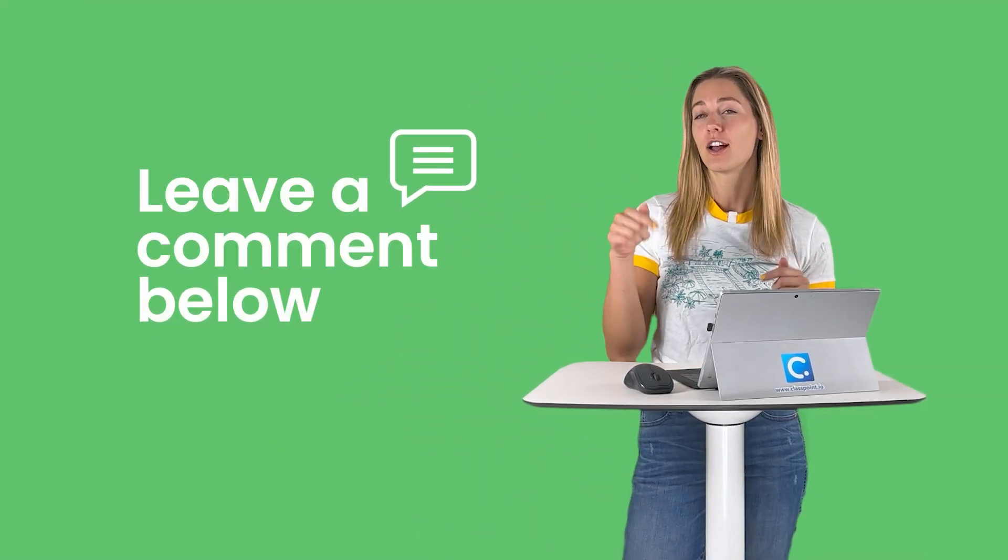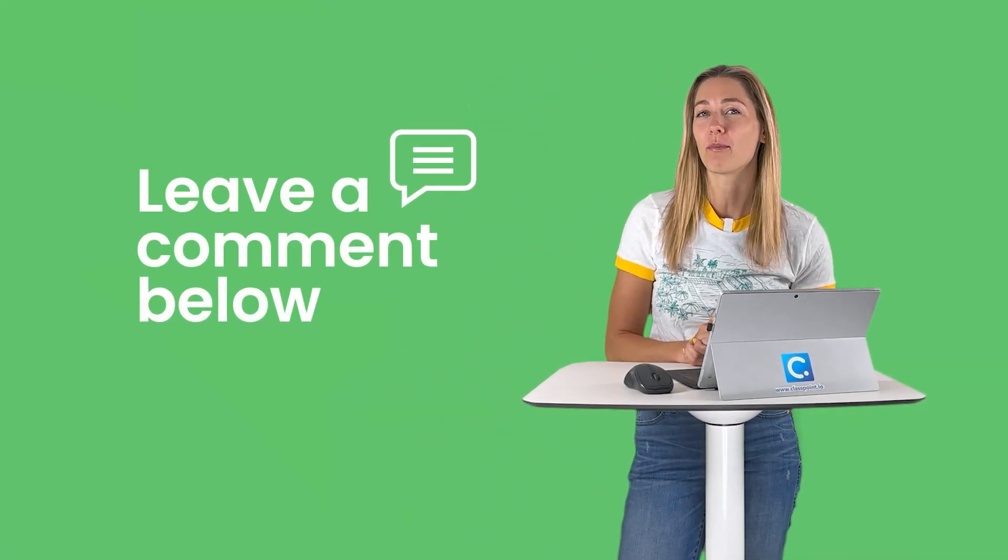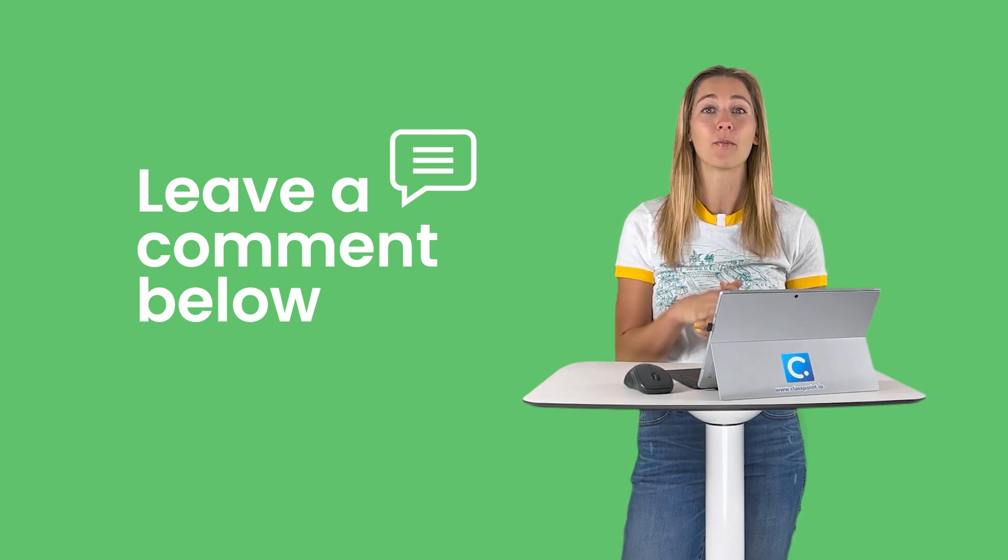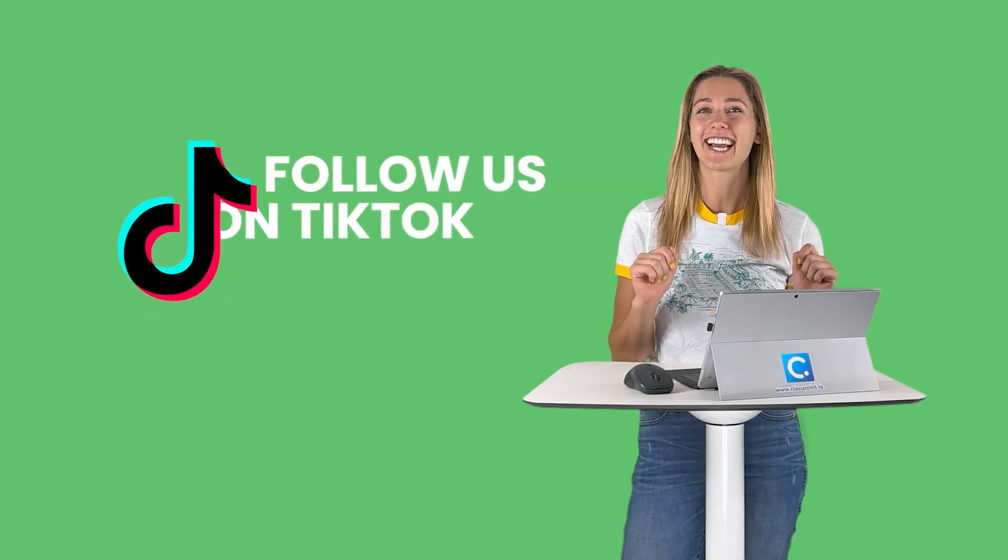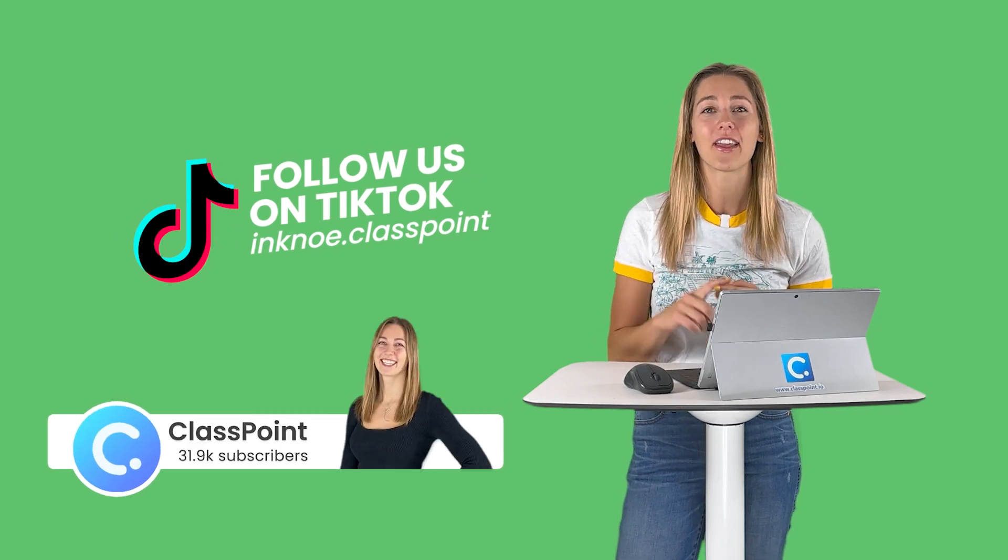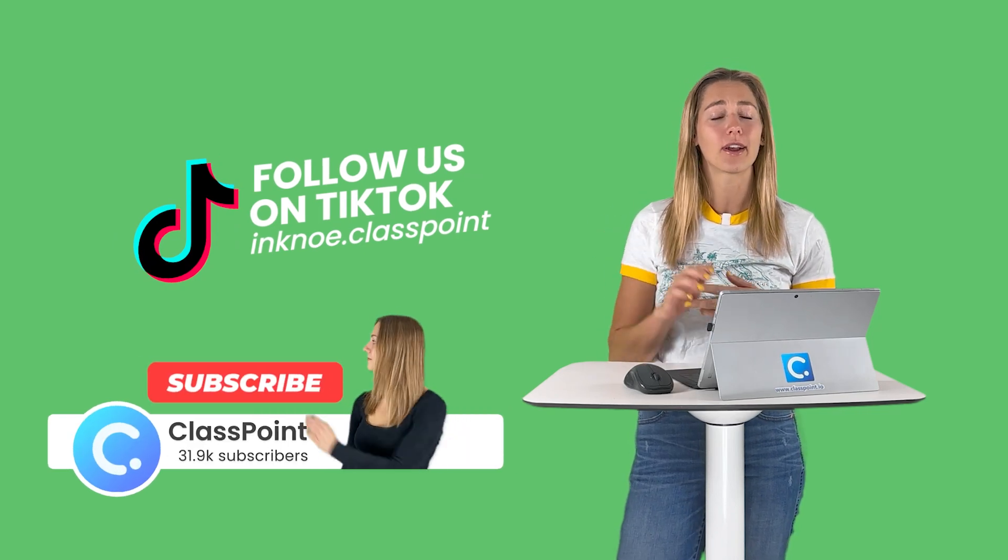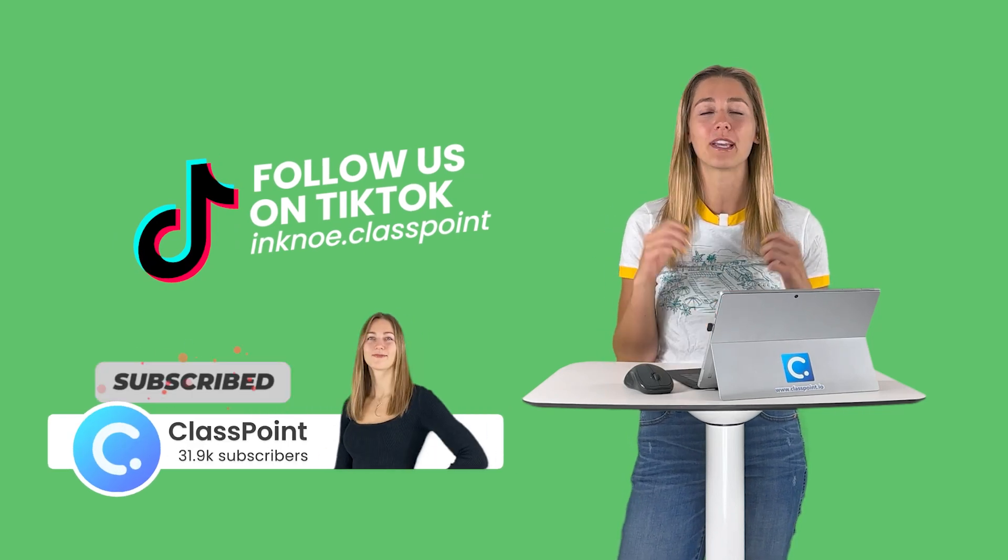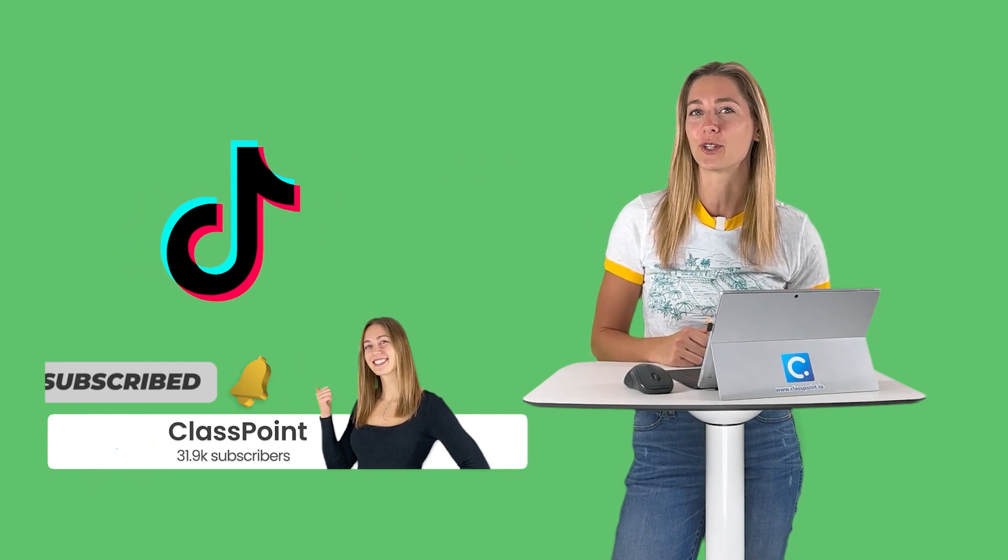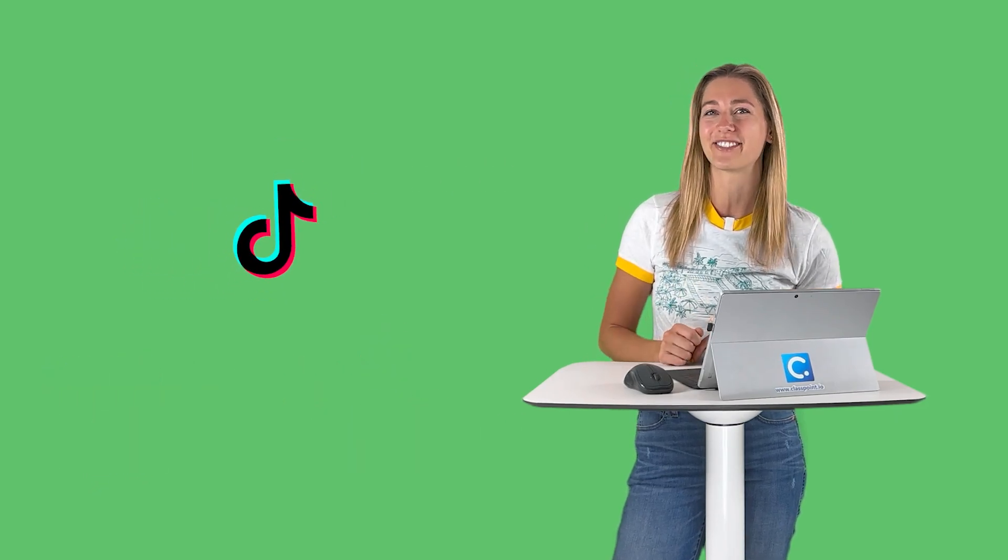Otherwise, that is it. Thank you guys so much for watching. If you have any comments, drop them in the comments box below. I would love to hear from you. And don't forget, we also do have a TikTok now. So go ahead, follow us on there. Hit that subscribe button here on YouTube. Give us a thumbs up, a like. You guys know the drill. I'll see you in the next video.